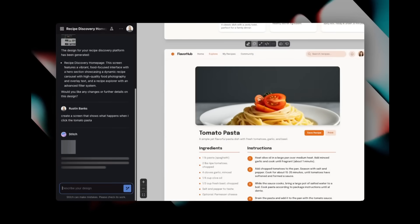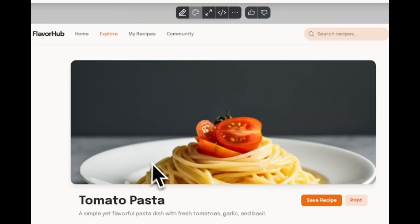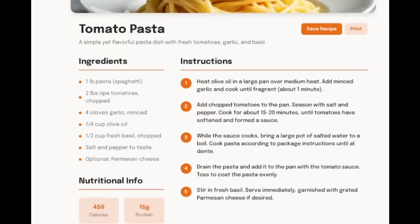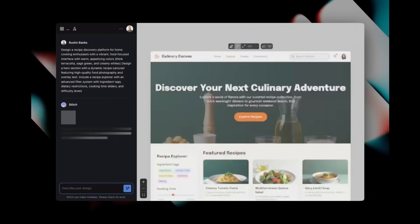It is something that you can iterate on further with the built-in AI chat where you can refine the layout or style in real-time, but even from this first output you can see how intuitive, modern, and polished the design actually looks.